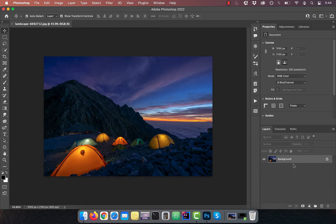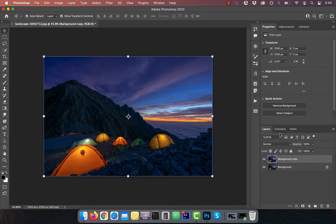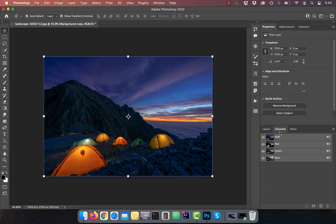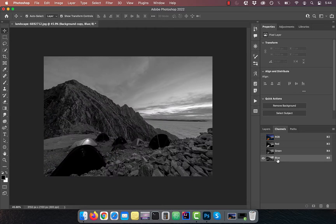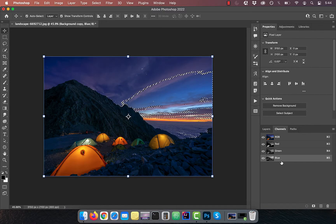Let's start by duplicating your background layer. Next, click on the channels tab and activate the blue channel. Click on the load channel as selection button and activate the RGB channel.